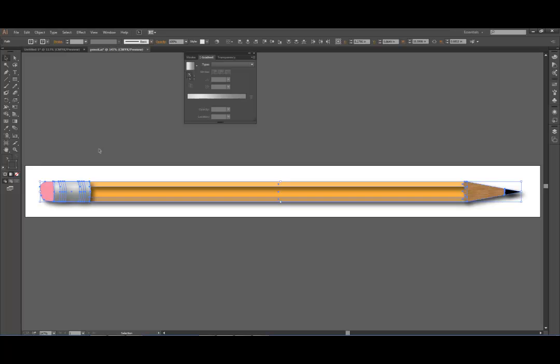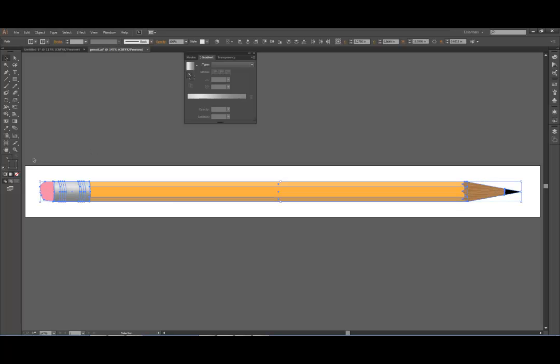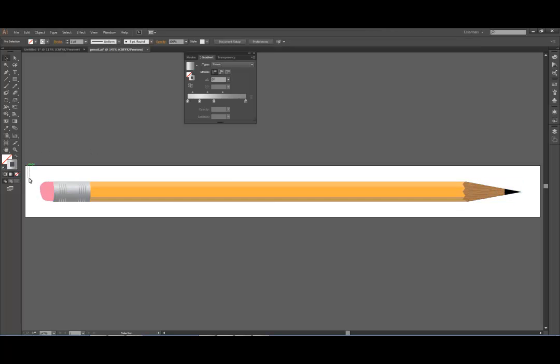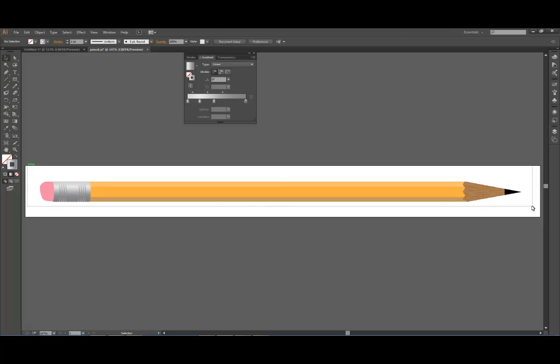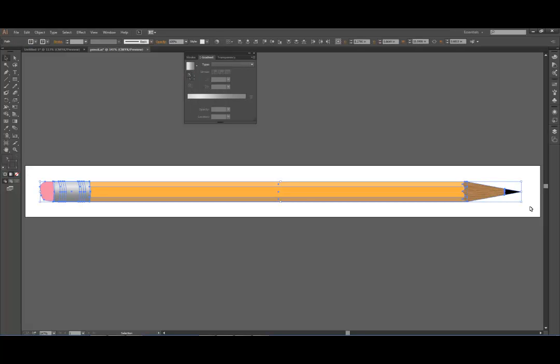Well, I'm going to undo that, so I'm going to go Control-Z. There's a way to make it work so that it doesn't add it to every single path, so it adds it to the whole pencil as a whole.